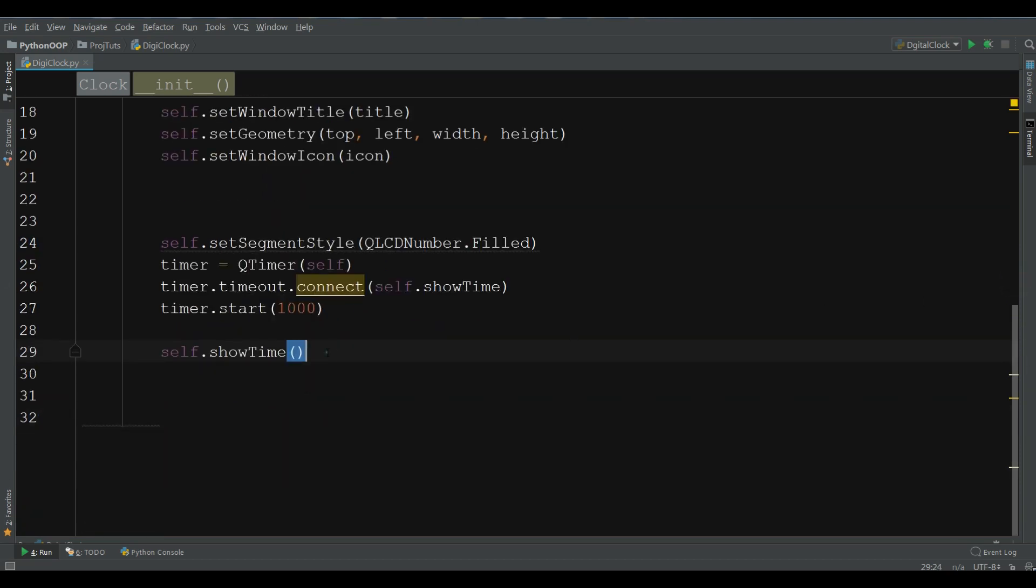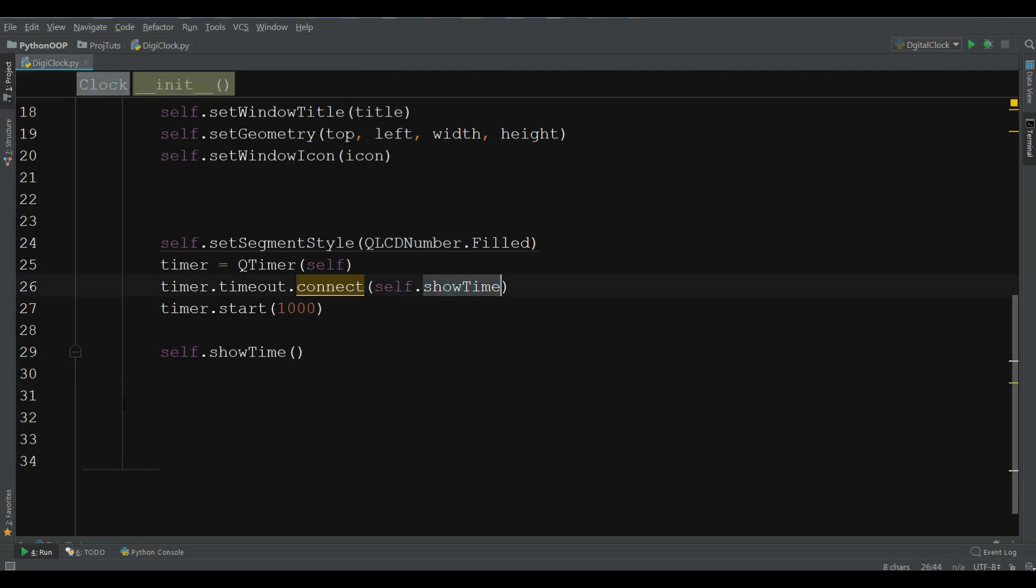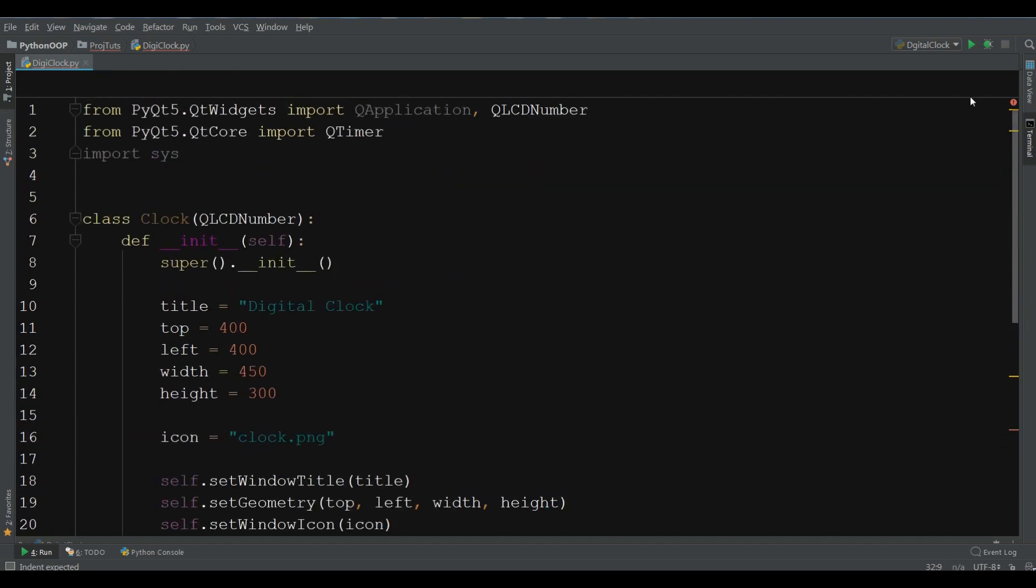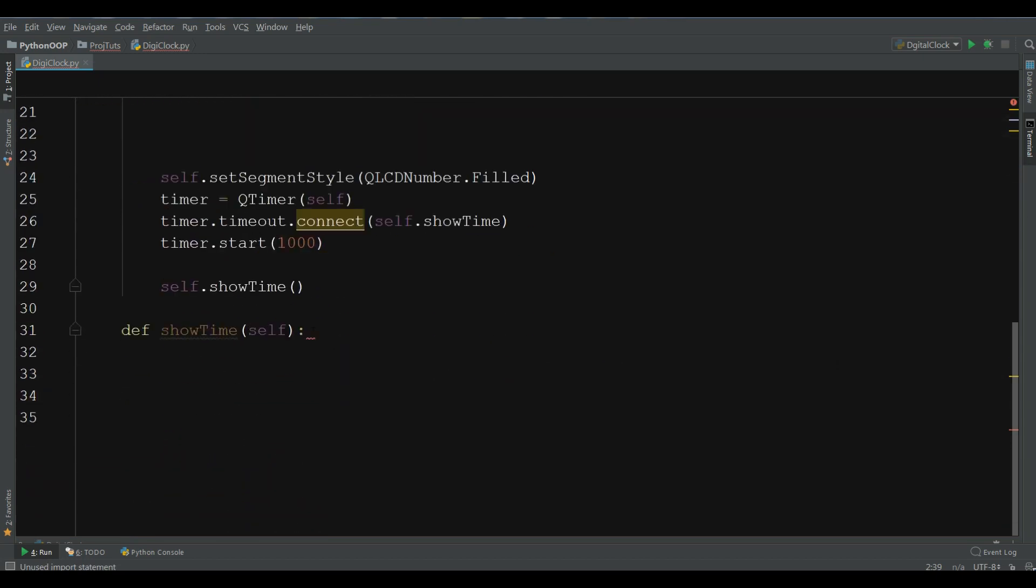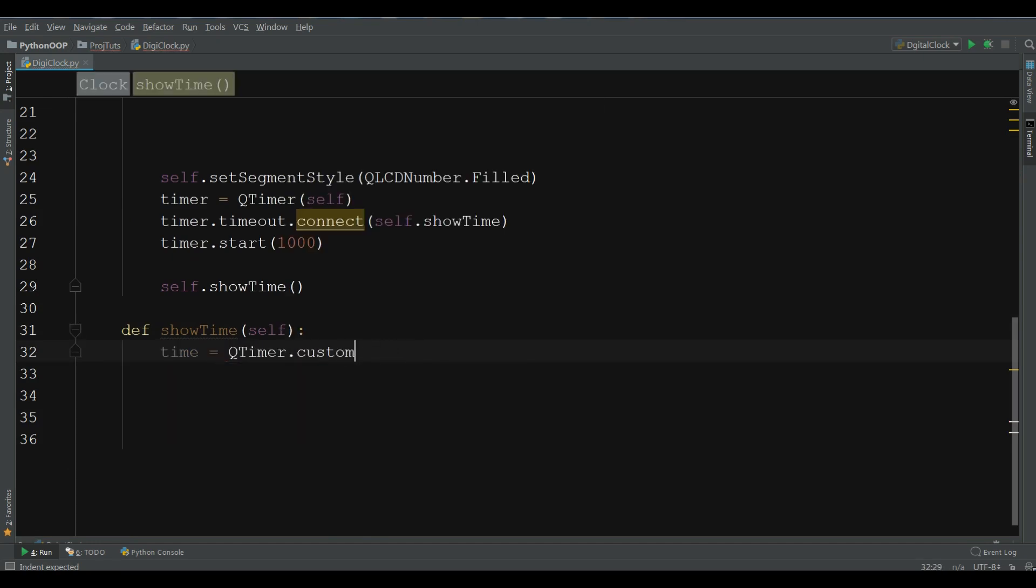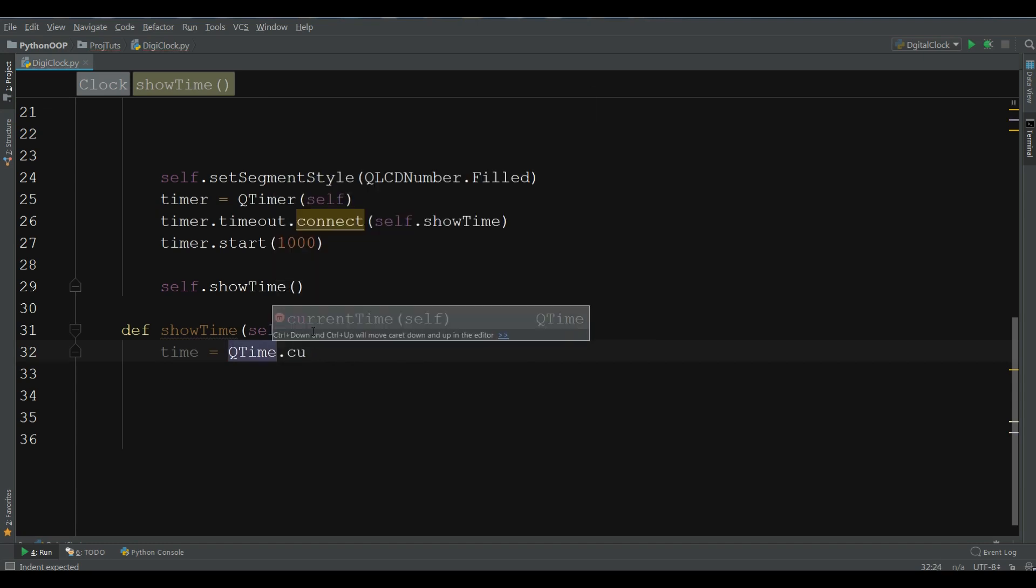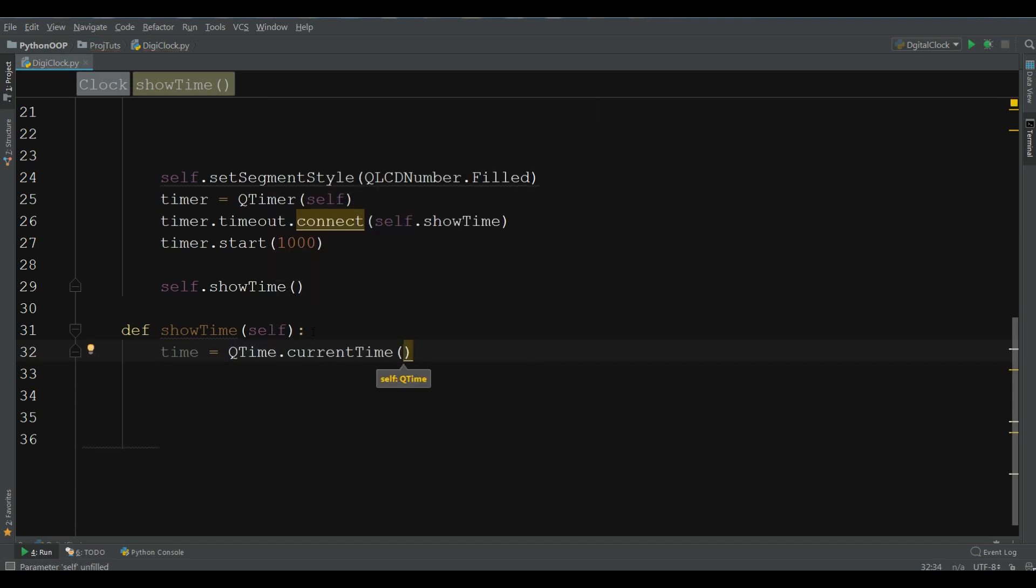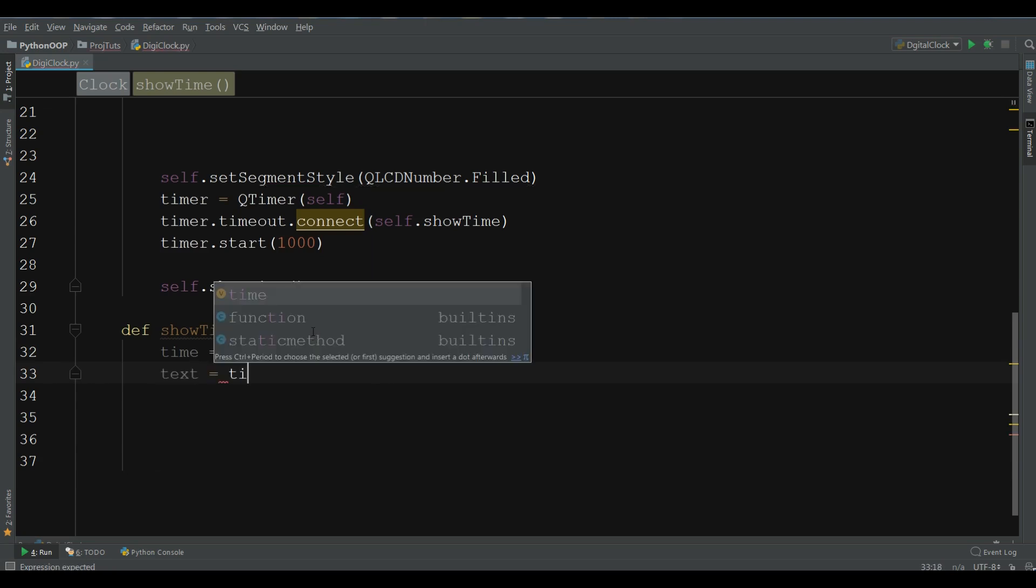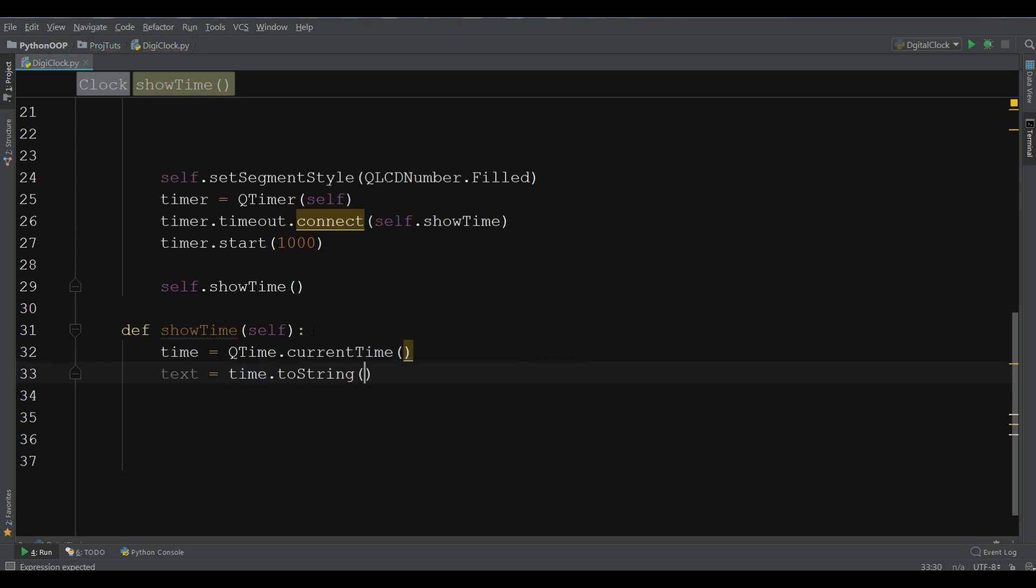Now, we are going to create our showTime method. Copy this. Def showTime. Also, I need to import QTime in here. QTime. Now, make a QTime object. Time QTime. Make it currentTime. And after this, make a text variable. Convert this to string, time.toString. Now, give the format, hh and mm.